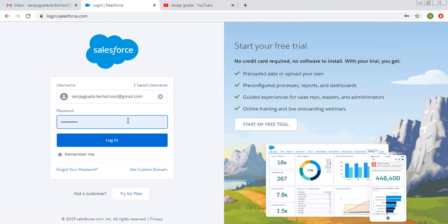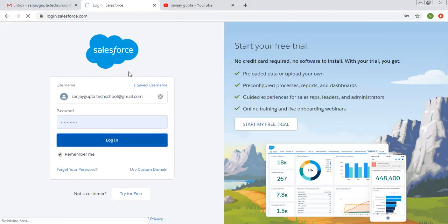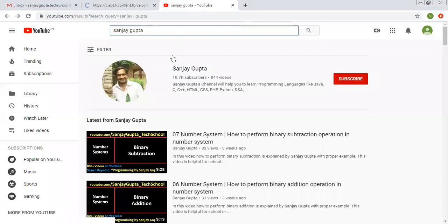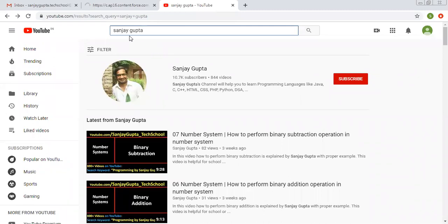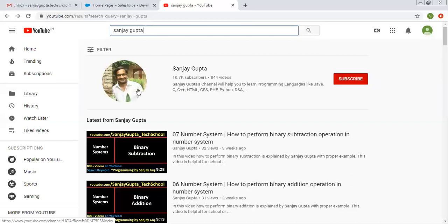I'm clicking on login with these credentials. Meanwhile, you can see how you can search me on YouTube — you can type my name Sanjay Gupta and my channel will be available there, where you can watch various programming related videos.